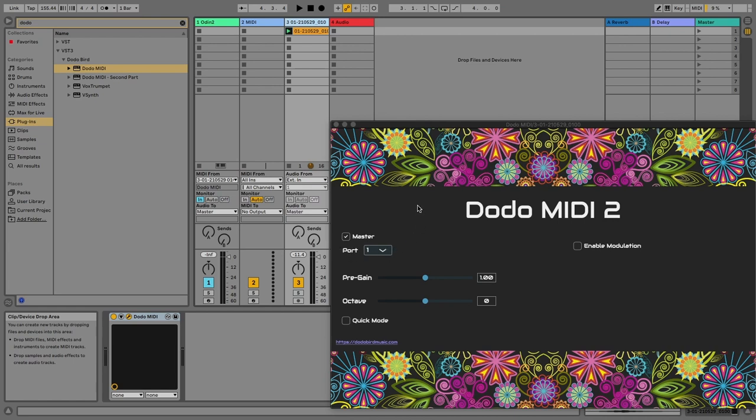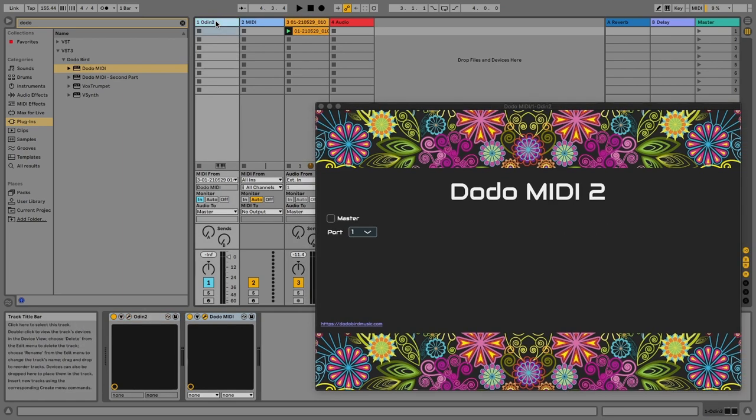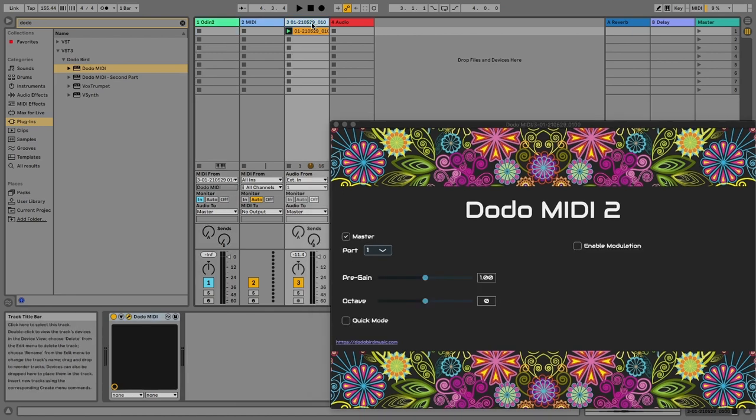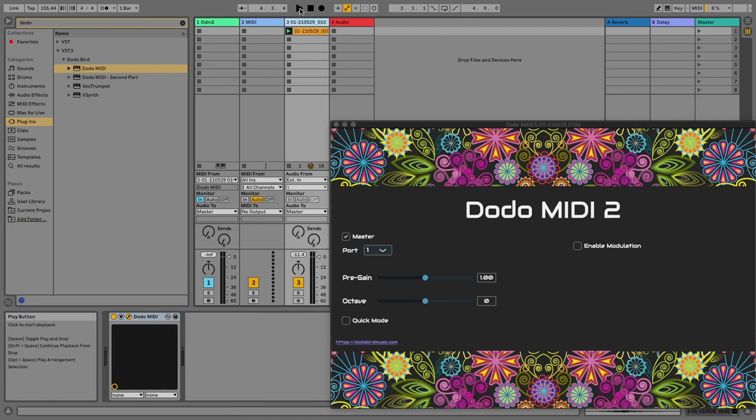All right, so there we go again. Let's look at it: second Dodo MIDI, no master, port one. First one, master, port one. Now everything should work and we should hear it, so let's listen.